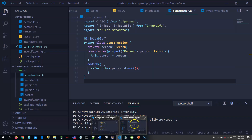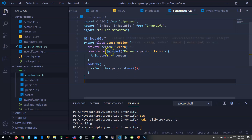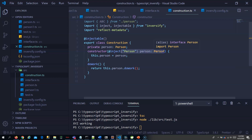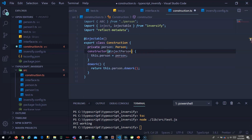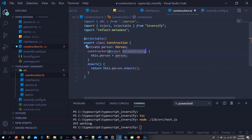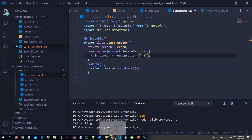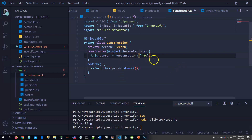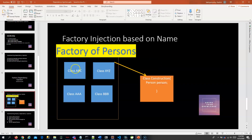To explain better, I'll go to the code. What I want is to inject a factory instead of a person object — I want to inject a person factory. To that person factory I will give a name, and based on that name the factory has to supply me the particular person object. If I say abc it has to supply abc, if I give xyz it has to give me xyz.